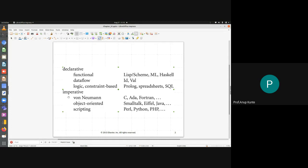When we turn to imperative programming languages, they are further subdivided into: von Neumann languages, which are generally referred to as structured programming languages; object-oriented; and scripting. So in a broader sense, whatever programming language you choose will fit into one of these six broader subcategories. For example, Python is a scripting language and is broadly an imperative programming language.